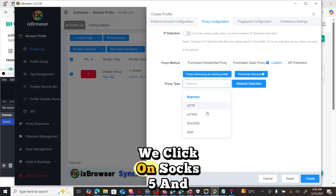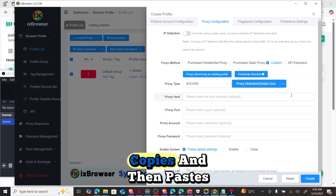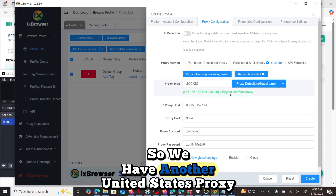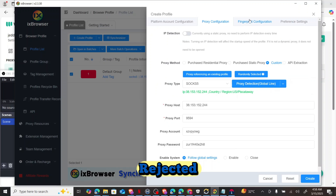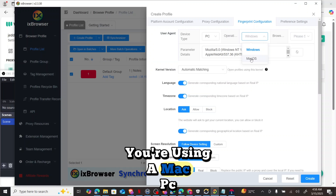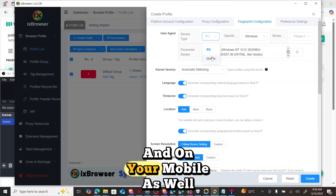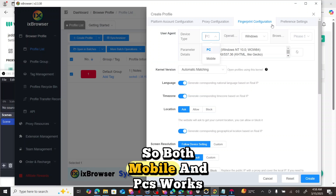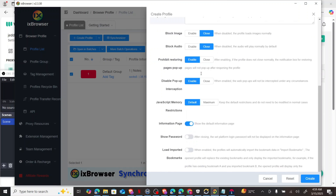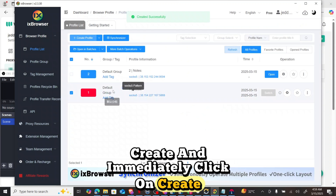After proxy configuration, click SOCKS5 again. From the proxy list, copy another entry, paste it in, and click 'Proxy Detection'. It detects United States again, so we have another US proxy. Then check the fingerprint configuration — if you're on a Windows PC set it to Windows, if Mac set it to Mac. This also works on mobile. Check all other aspects to ensure everything is enabled and working, then click Create.